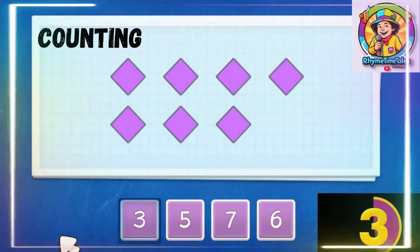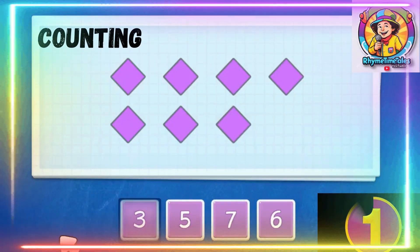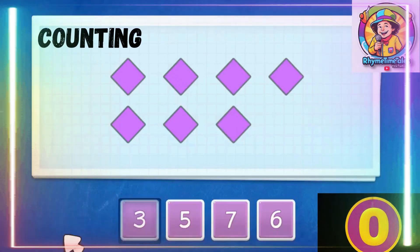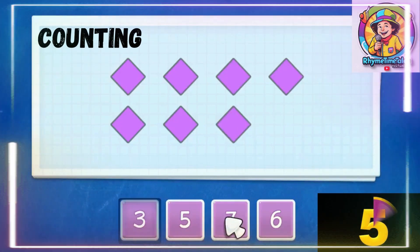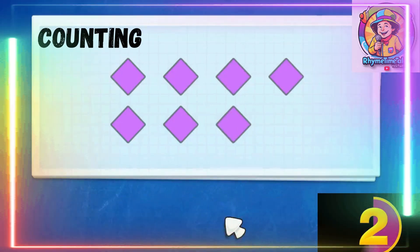How many diamonds do we have? 1, 2, 3, 4, 5, 6, 7. Correct.